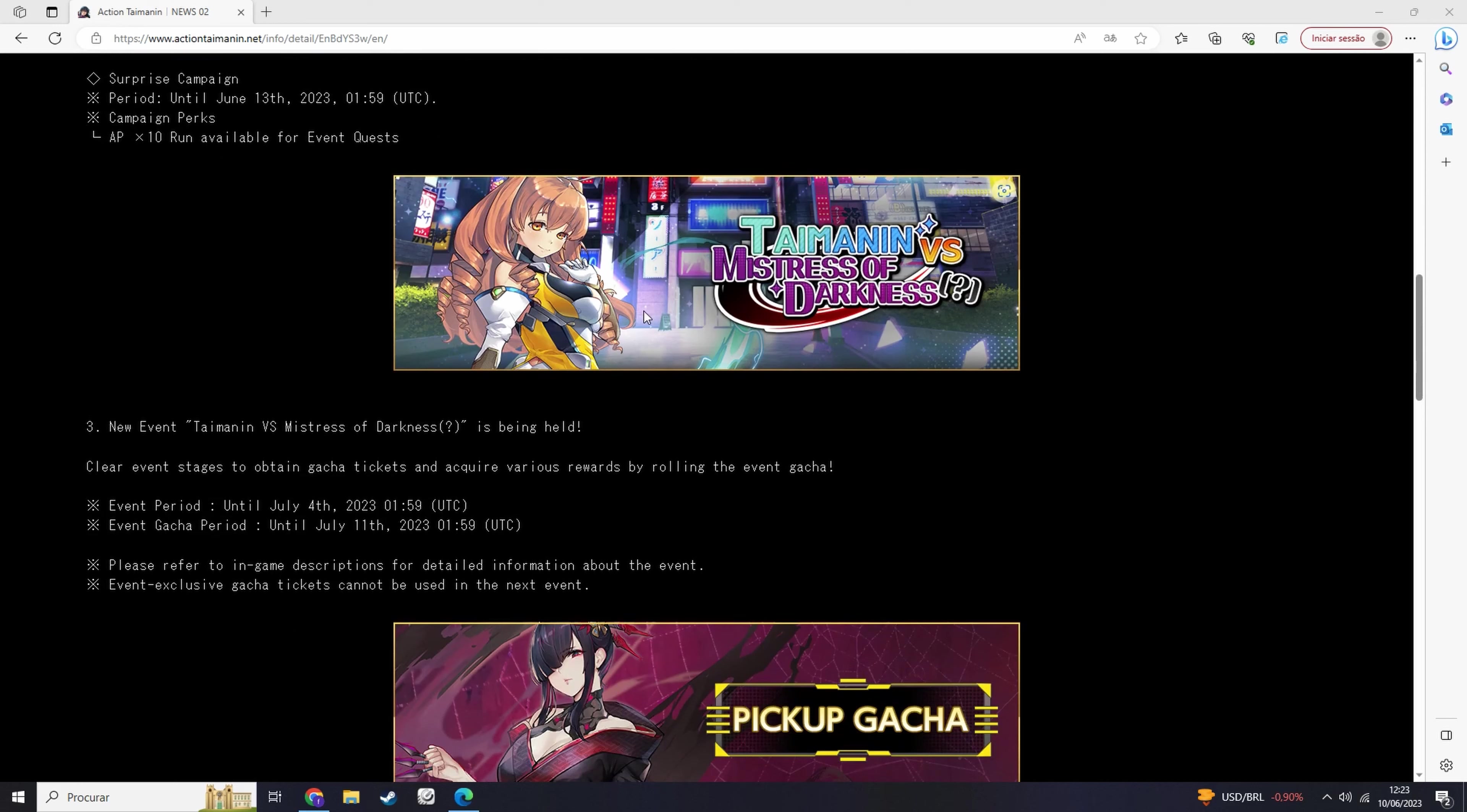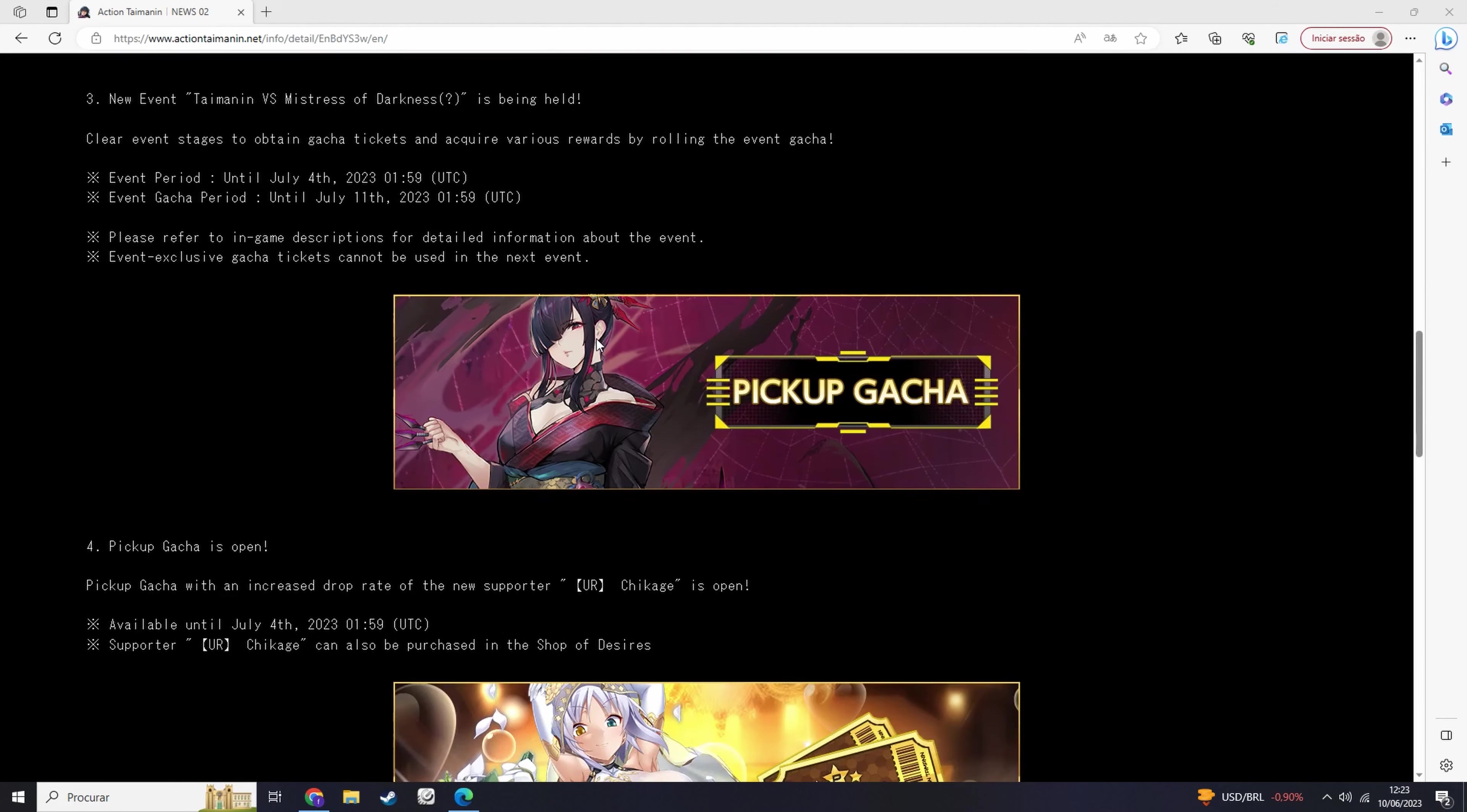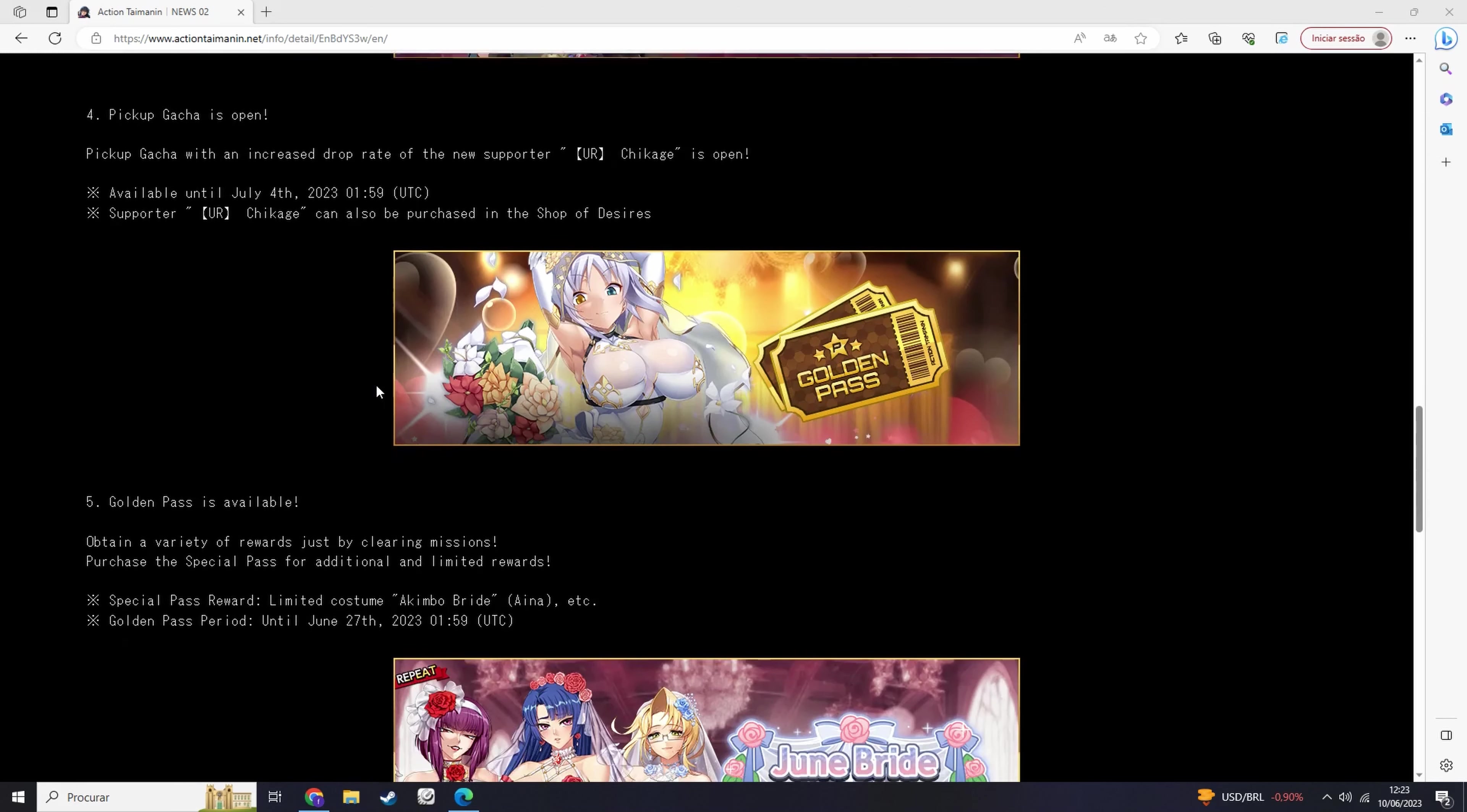I've been too addicted to Honkai Impact Star Rail. I haven't had time to start it, but I'm probably going to start it today. And I'm probably going to see if I can get her as well in the gacha.